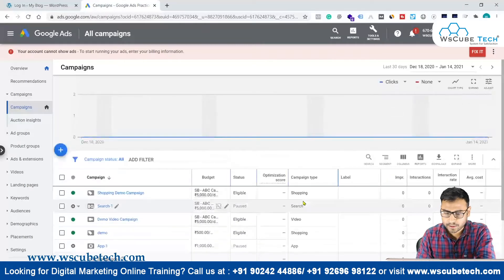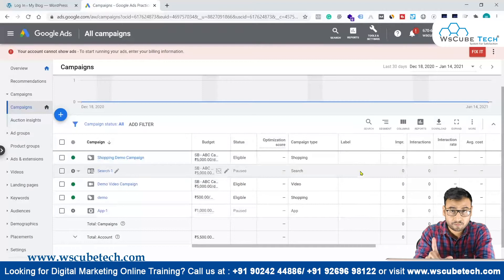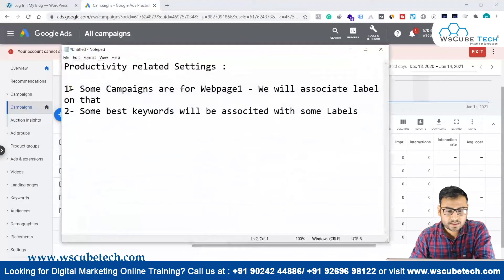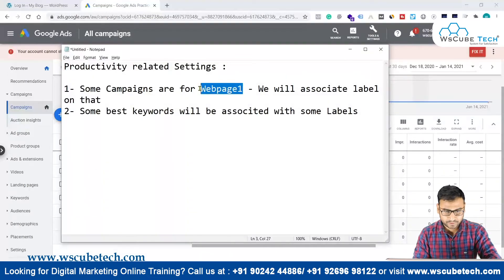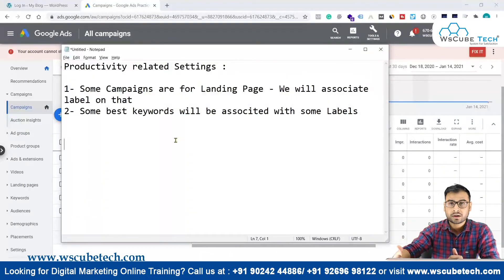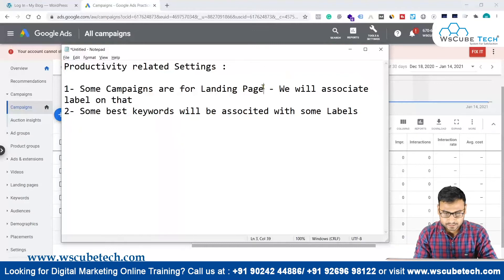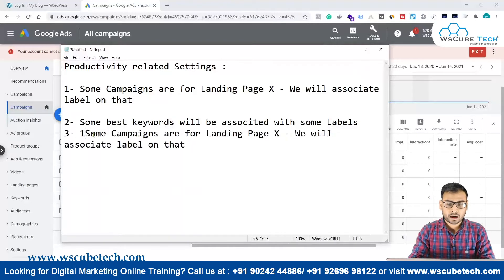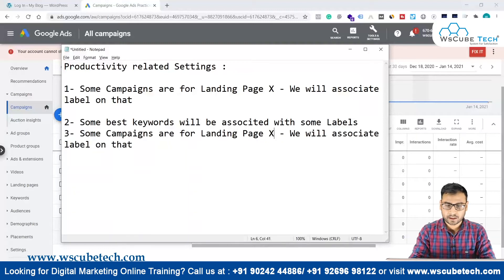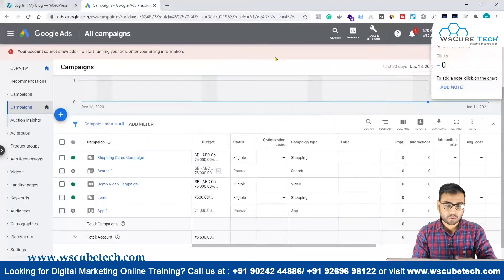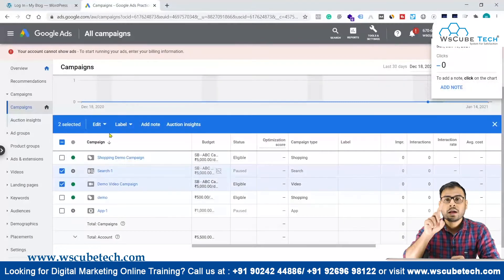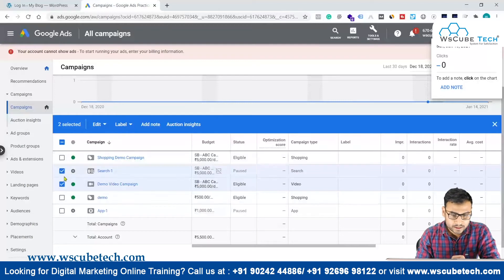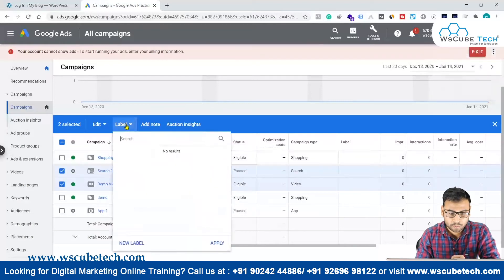Now our label column is visible. Consider a scenario where some campaigns are for landing page X and some are for landing page Y, and you want to differentiate or filter them. You can use labels for this. Suppose these two campaigns are for landing page X — select both campaigns and go to the label option.